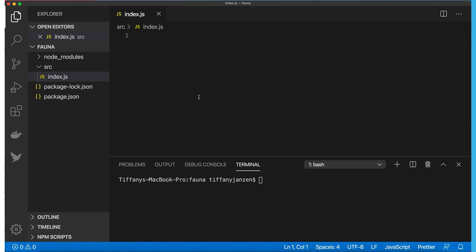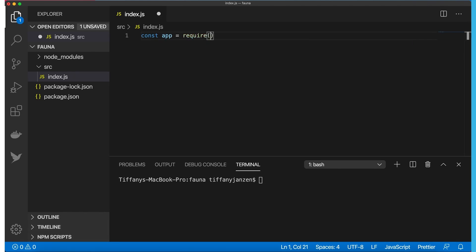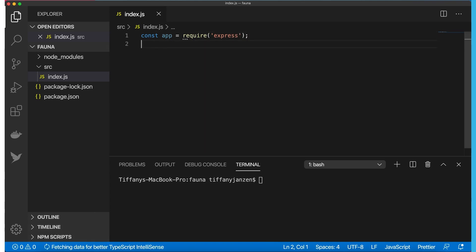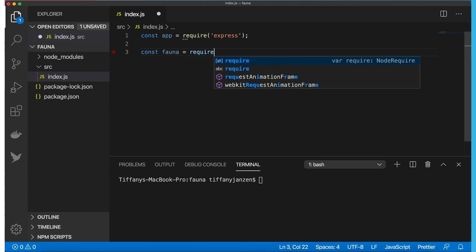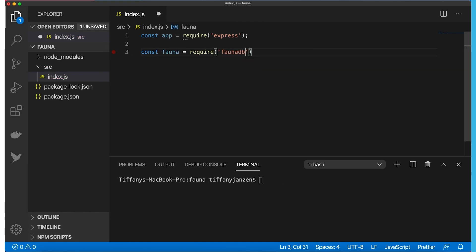Now we want to ensure we are able to serve all of our API endpoints with Express. Next step, we also need to require Fauna.